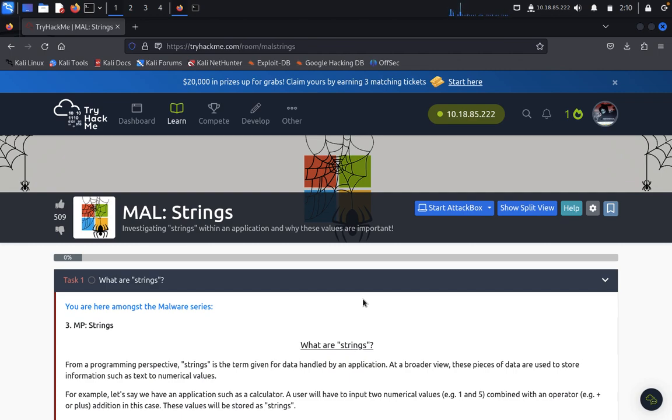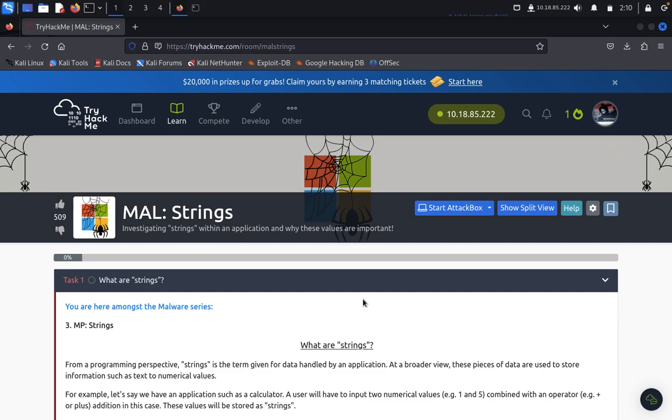Encrypting or decrypting the malware or communicating with command and control servers. Basically what we need to do here is security analysts and researchers often look for these strings when analyzing malware to understand its behavior and identify its origin.